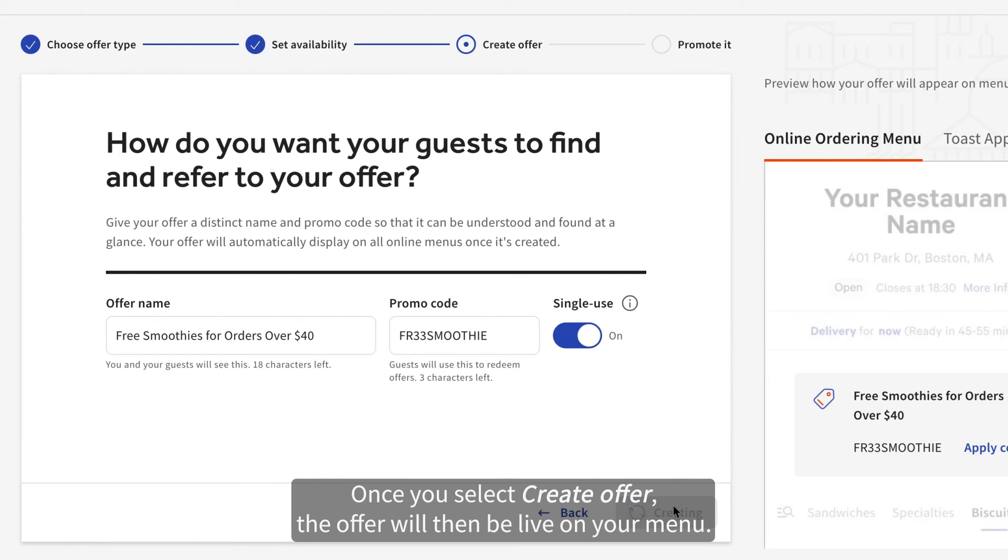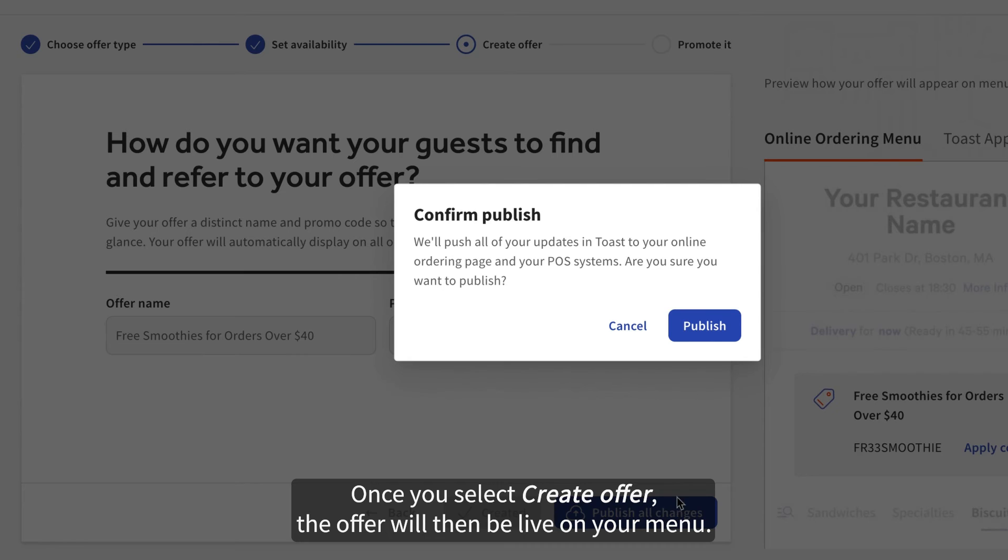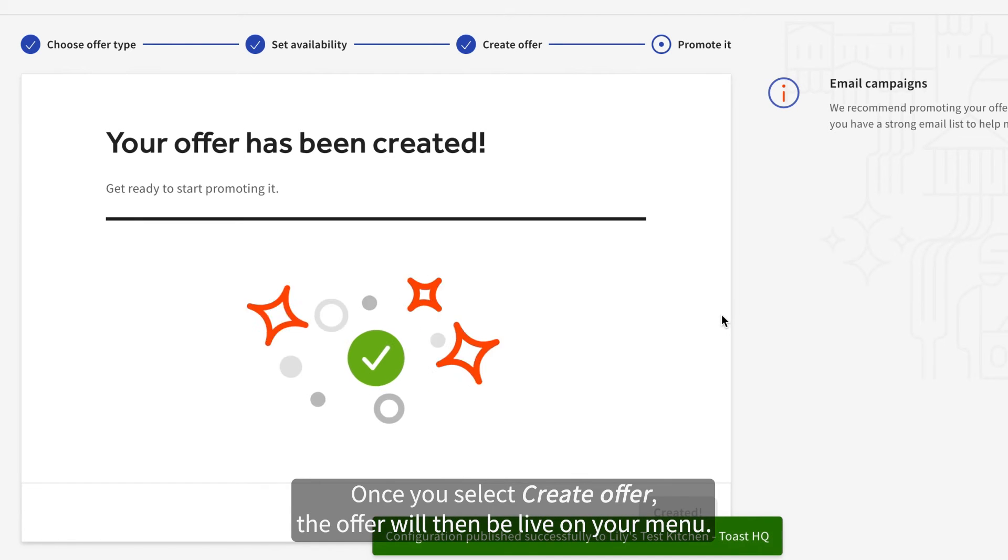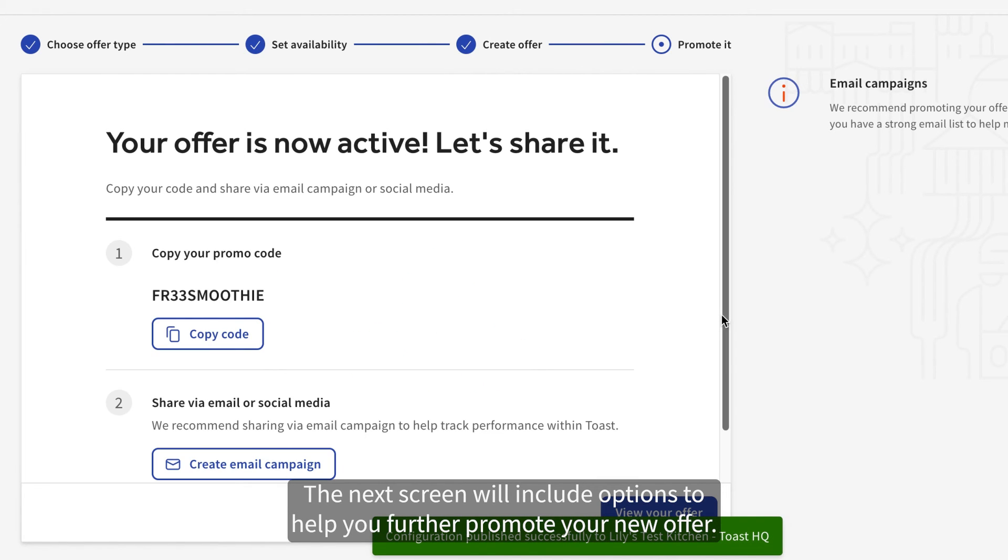Once you select Create Offer, the offer will then be live on your menu. The next screen will include options to help you further promote your new offer.